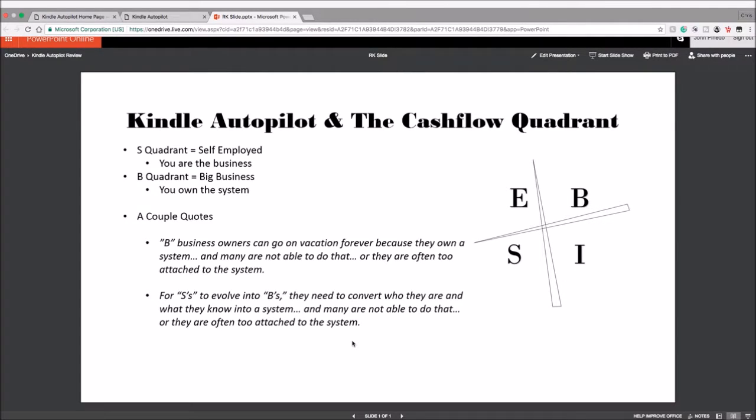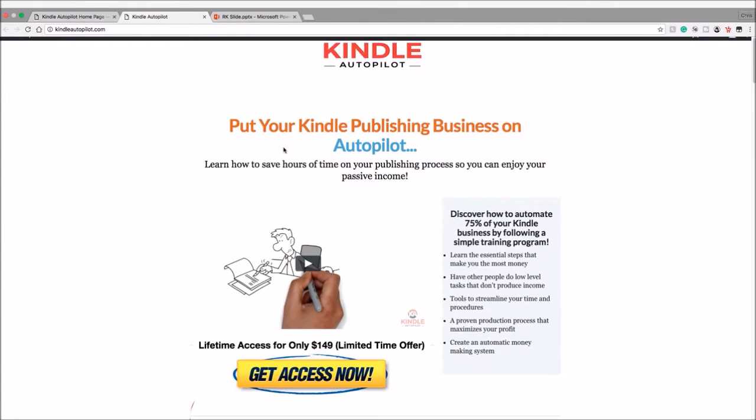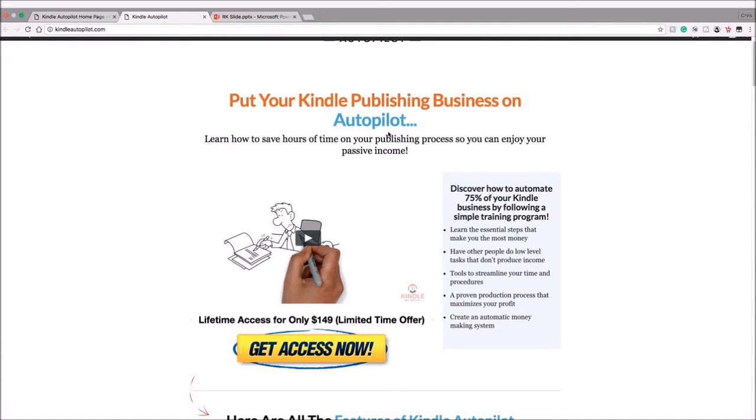So this is the sales page that you're going to see when you check out Kindle Autopilot. So let's take a look at what it offers here: put your Kindle publishing business on autopilot. I like that title—that title is quite straight to the point there honestly.